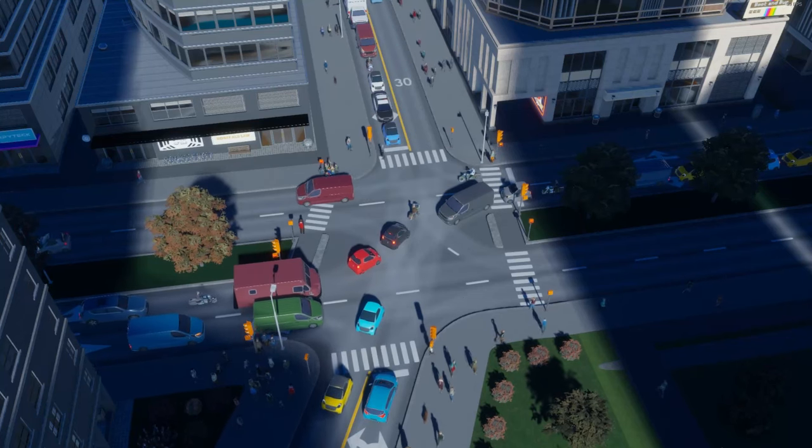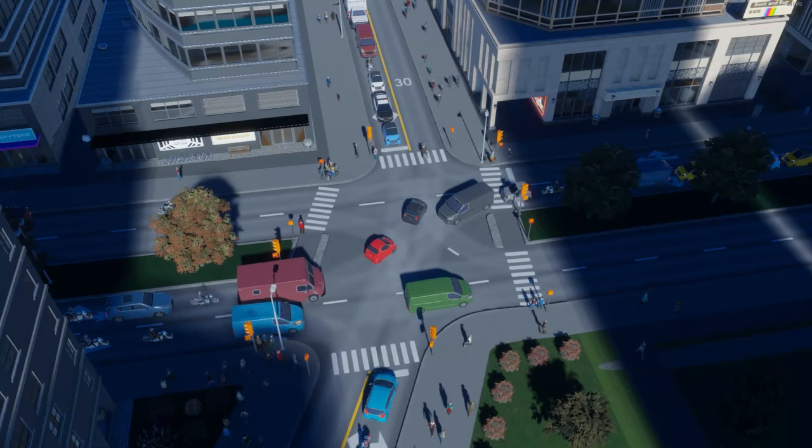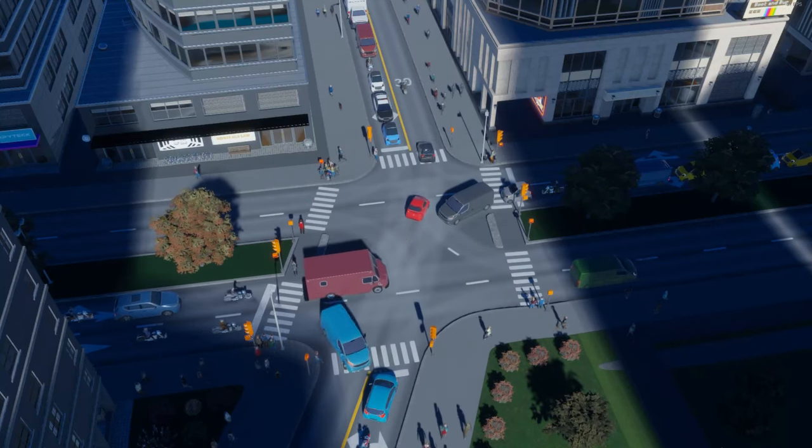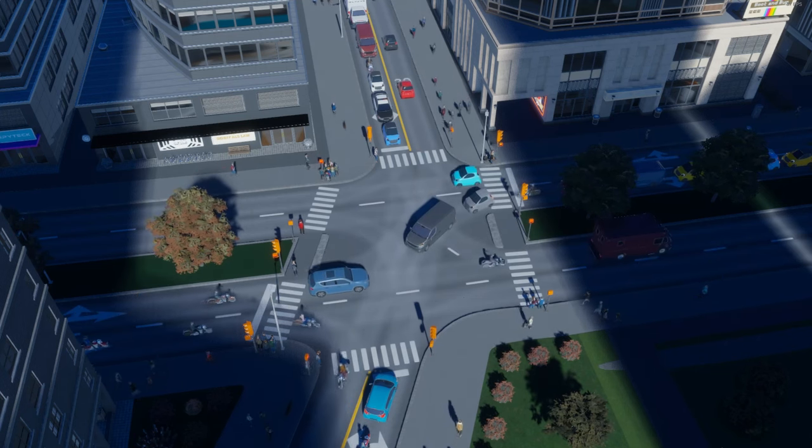G'day everybody! In today's video we're going to explore how we can modify the traffic light phases in Cities Skylines 2.